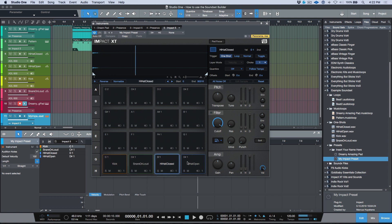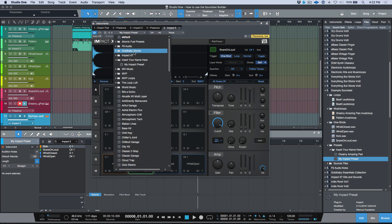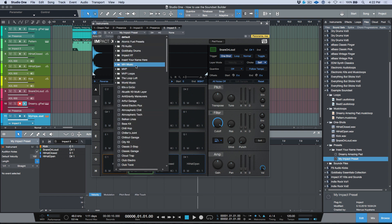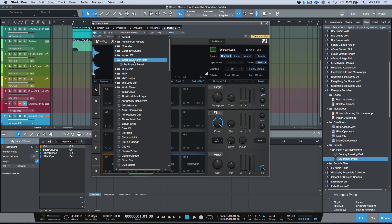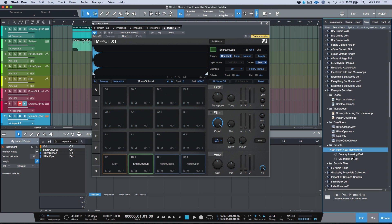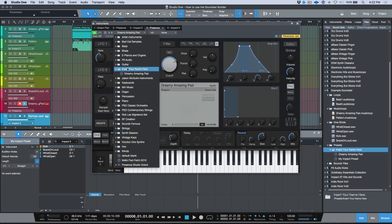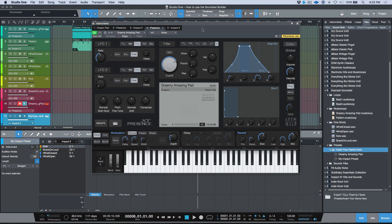Here's one thing I wanted to point out: remember how I said to pay attention to our folder structure for presets? Notice I have a Presets file and then another subfolder I named 'Insert Your Name Here.' When I go to the presets, I don't want to scroll all the way to the bottom to find my Impact kit — I want a subfolder. Also notice that even though this folder contains both Impact XT and Presence XT presets, when we're in Impact only the Impact preset is visible, and when we're in Presence only the Presence preset is visible.